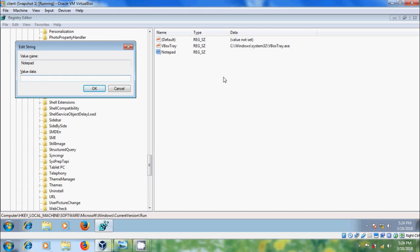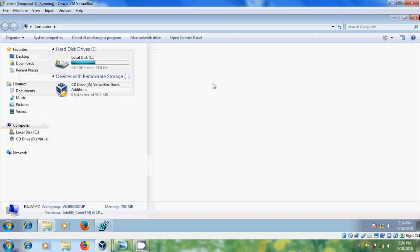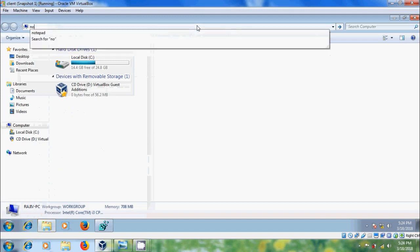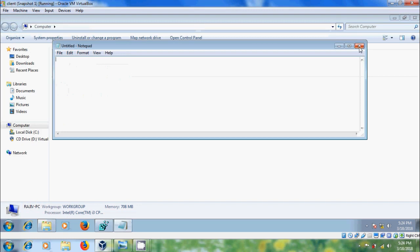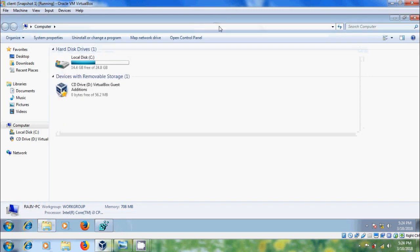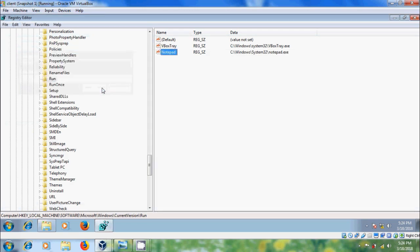To find the path, come to Windows Explorer and please type notepad. Enter. Close the notepad. Again, click in the Windows Explorer, copy the path, come to Registry and please paste the path in value data. Okay.